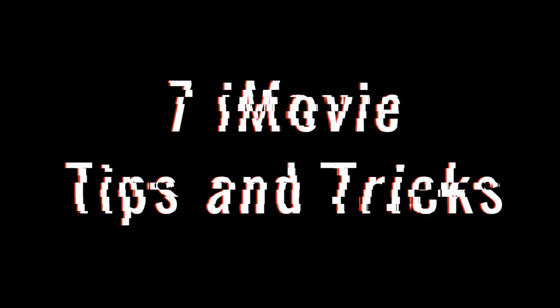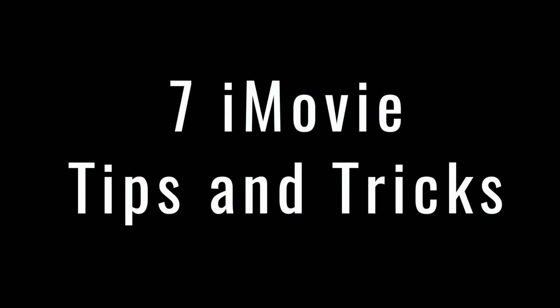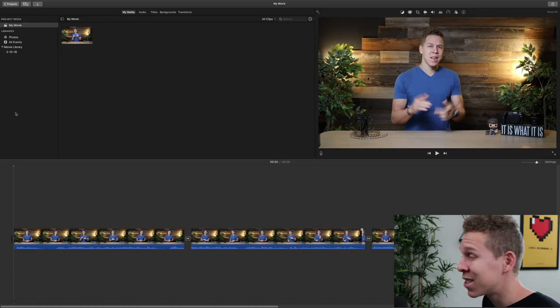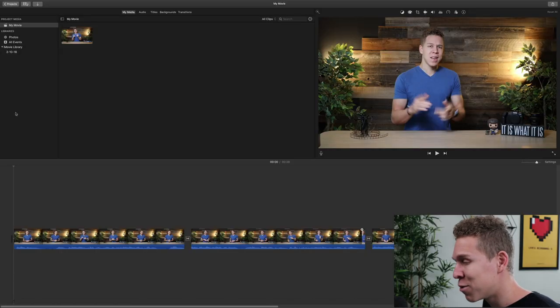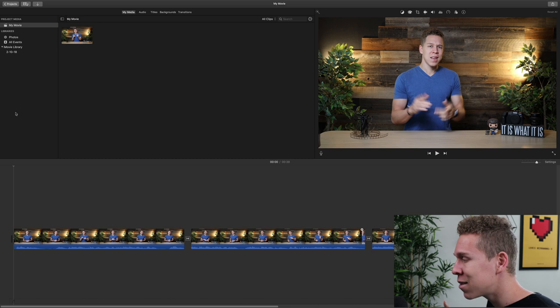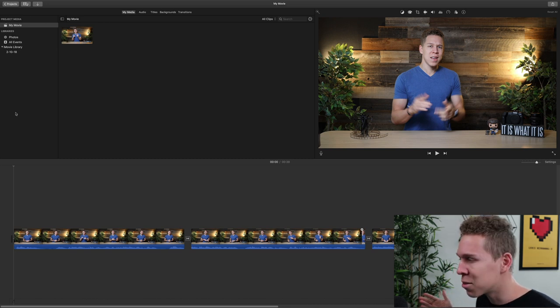What's going on? In this video, I'm going to teach you seven iMovie tips and tricks that you can use in your next project. No beating around the bush, let's just jump right in. As you can see, we're in my computer now. I already have iMovie open and I already have some clips on my timeline. So let's just get right to these tips.